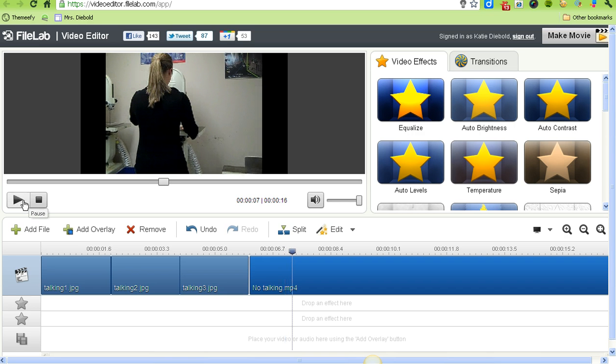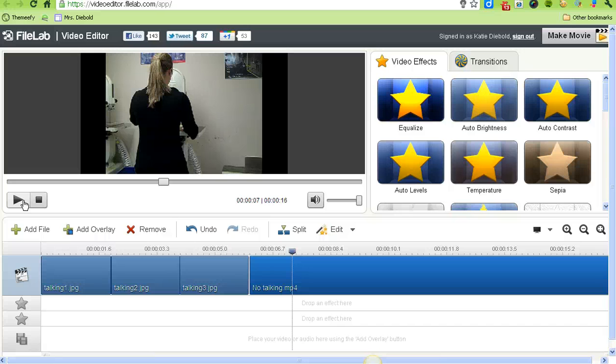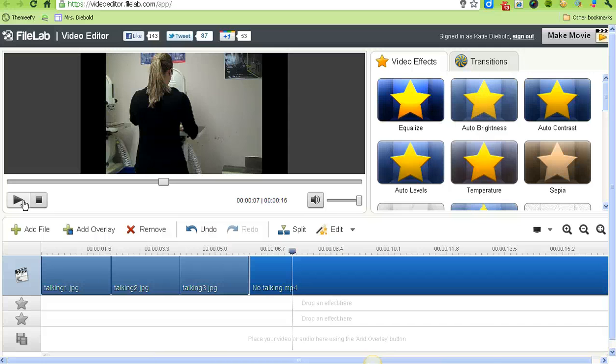Before I continue, I'm going to watch my video and hit pause where I want it to actually start. I'm going to crop out the first three or four seconds. I'll hit play and try to pause right where I want the video to start.